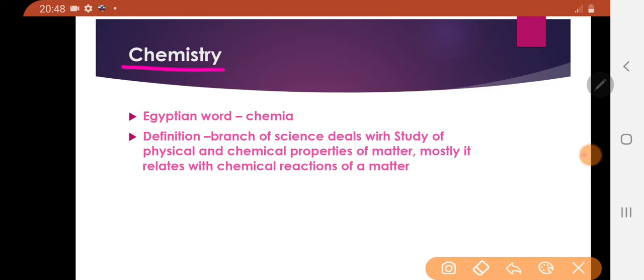What is chemistry? Chemistry is the word originated from the Egyptian word 'chemia'.